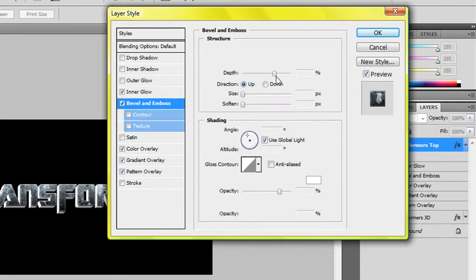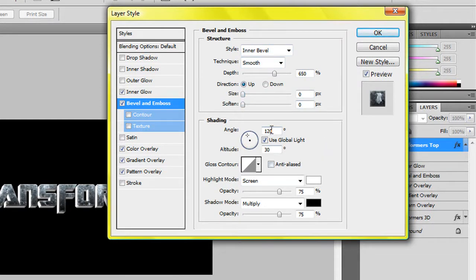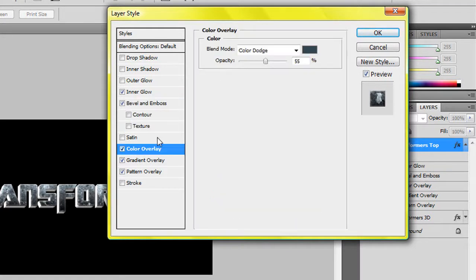For the bevel and emboss this time, it will be inner bevel, smooth, 650%, direction up, size and soften will be 0 pixels. All of this will be default settings again. And then a color overlay.